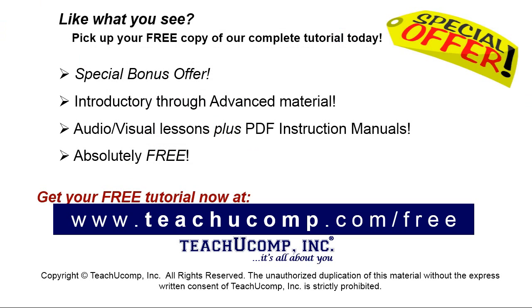Like what you see? Pick up your free copy of the complete tutorial at www.teachyucomp.com forward slash free.